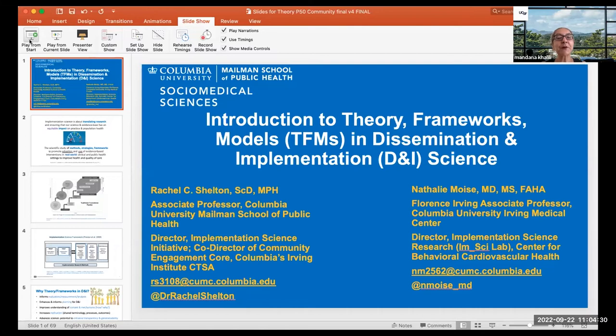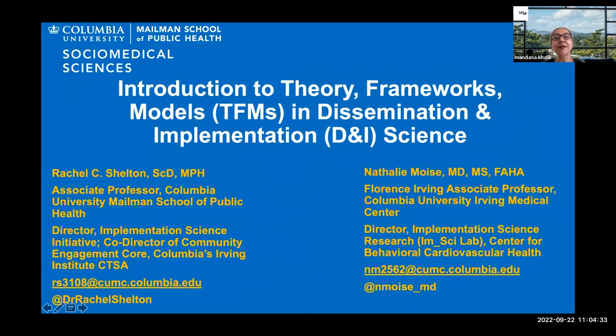Today, we are honored to have Drs. Rachel Shelton and Natalie Moise introducing us to implementation science theories, models, and frameworks. Dr. Rachel Shelton is a social and behavioral scientist with training in cancer and social epidemiology. She has expertise in implementation science, sustainability, health equity, and community-based participatory research. She's an associate professor of social medical sciences at Columbia University's Mailman School of Public Health, where she is a co-director of the Community Engagement Core Resource and the director of an implementation science initiative through the Irving Institute for Clinical and Translational Research.